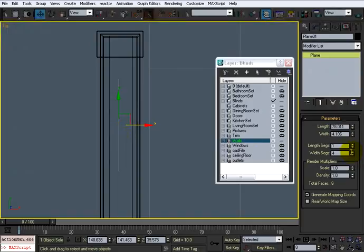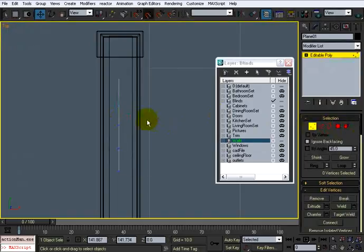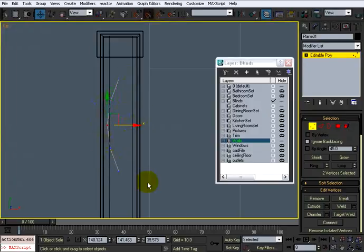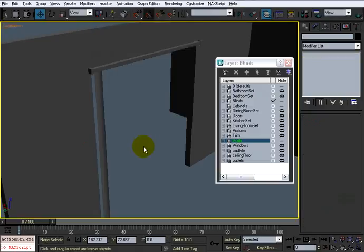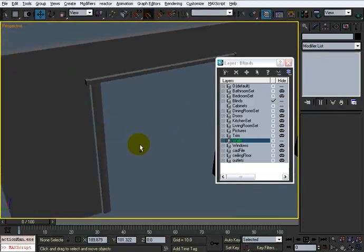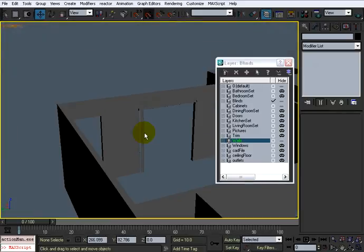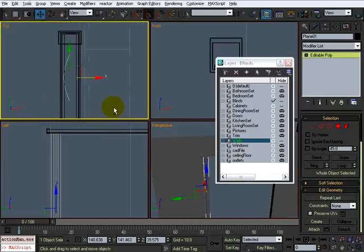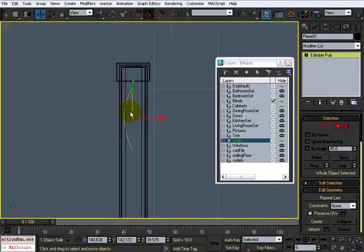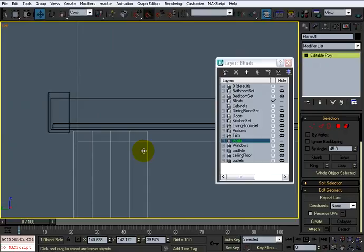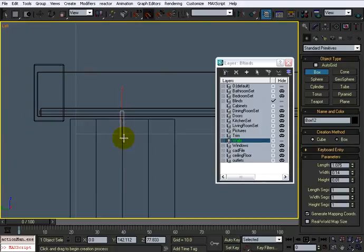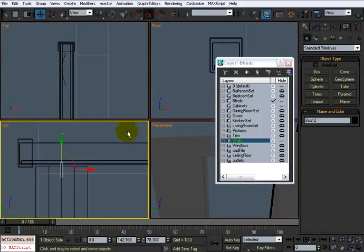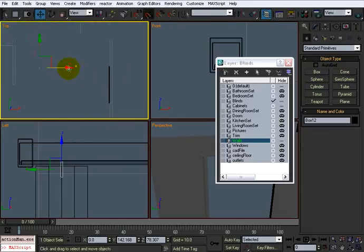Actually, before I do that I'm going to make it have four width segments, convert it to a poly, and then move these vertices up to give it an arc look. You can add a turbo smooth to that, but it's actually pretty smooth as is — turbo smooth would be overkill. I'm going to move these over towards this area.